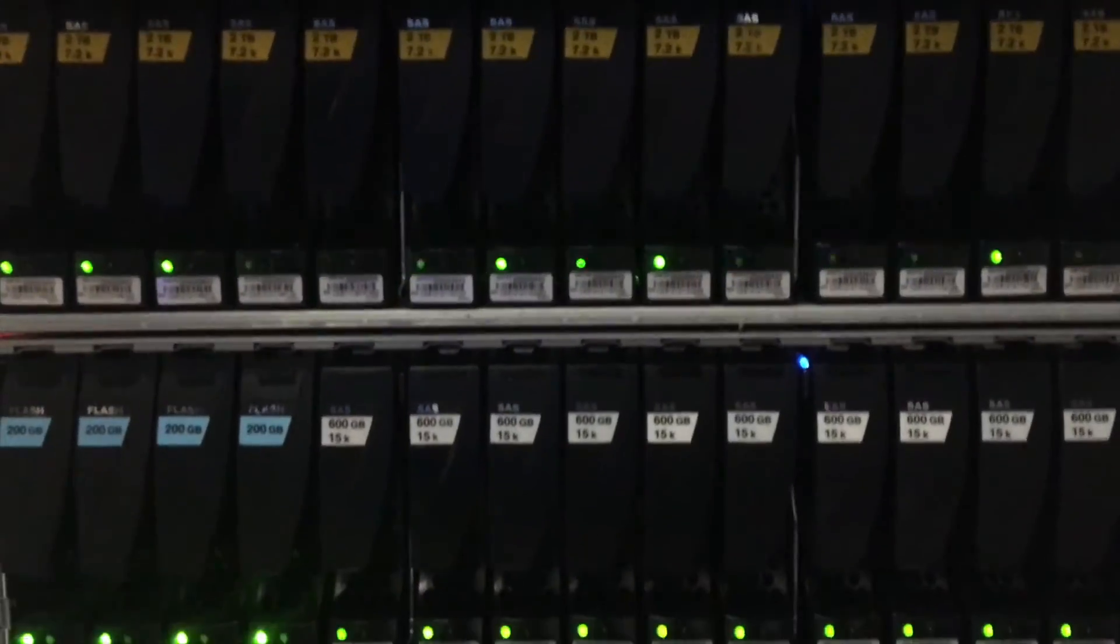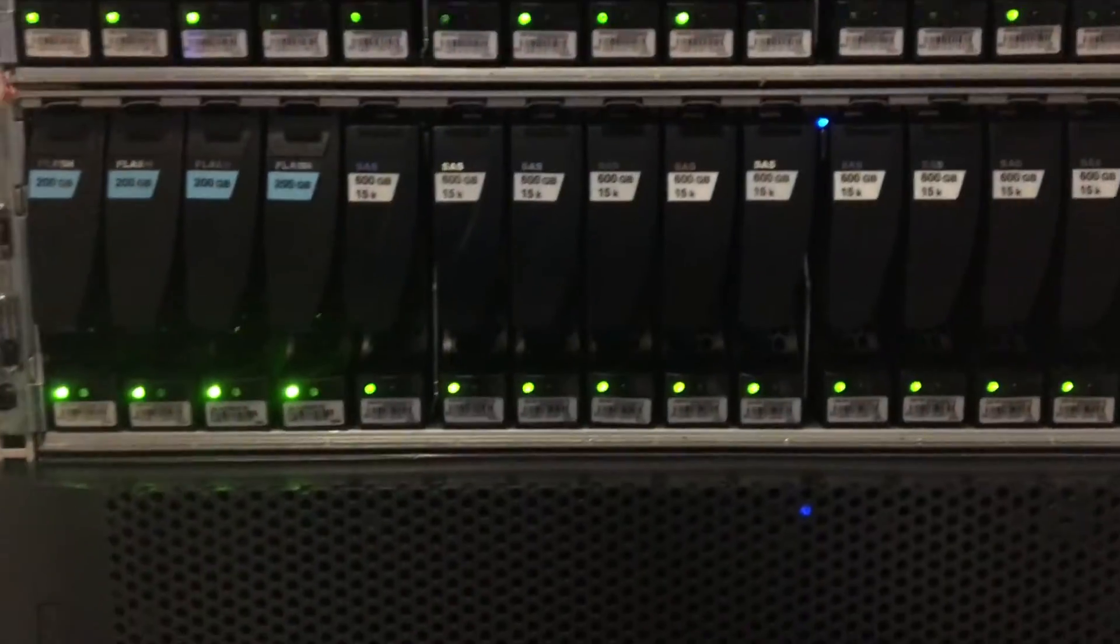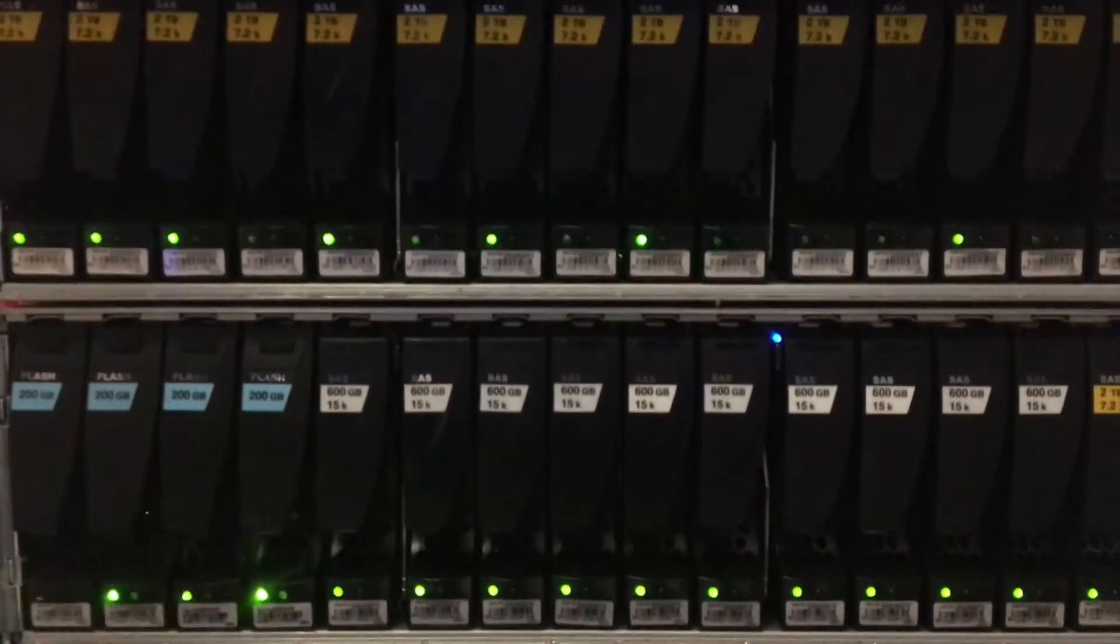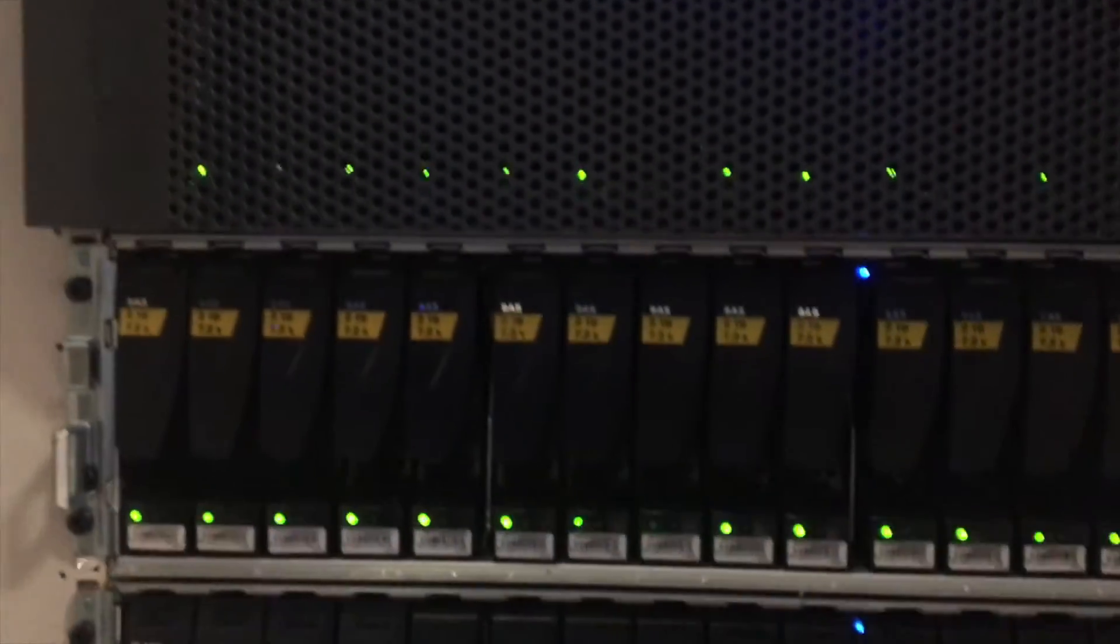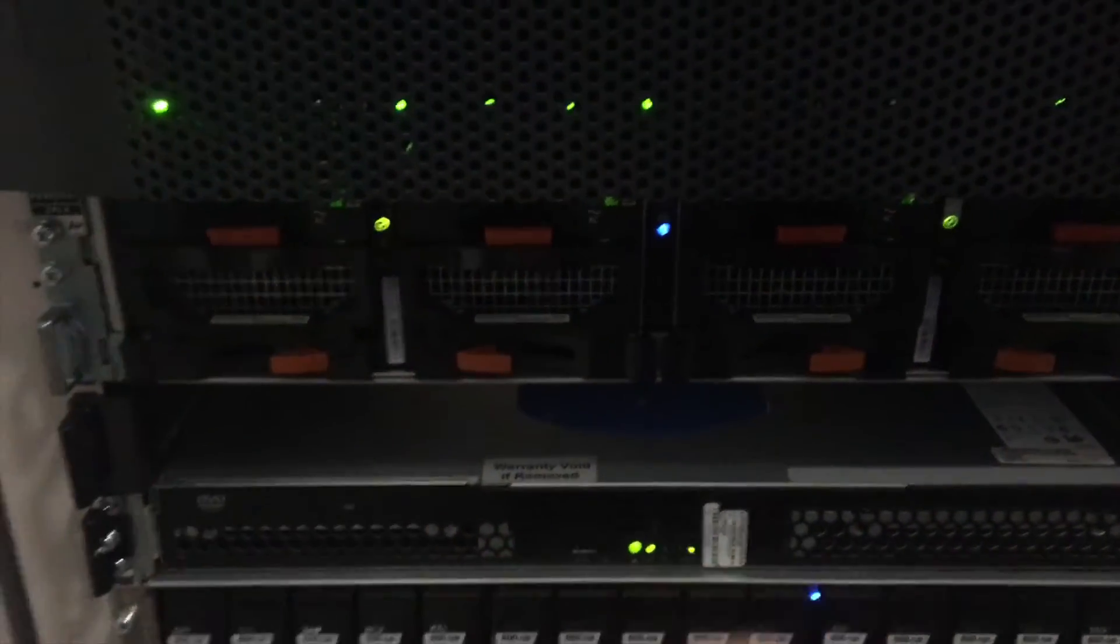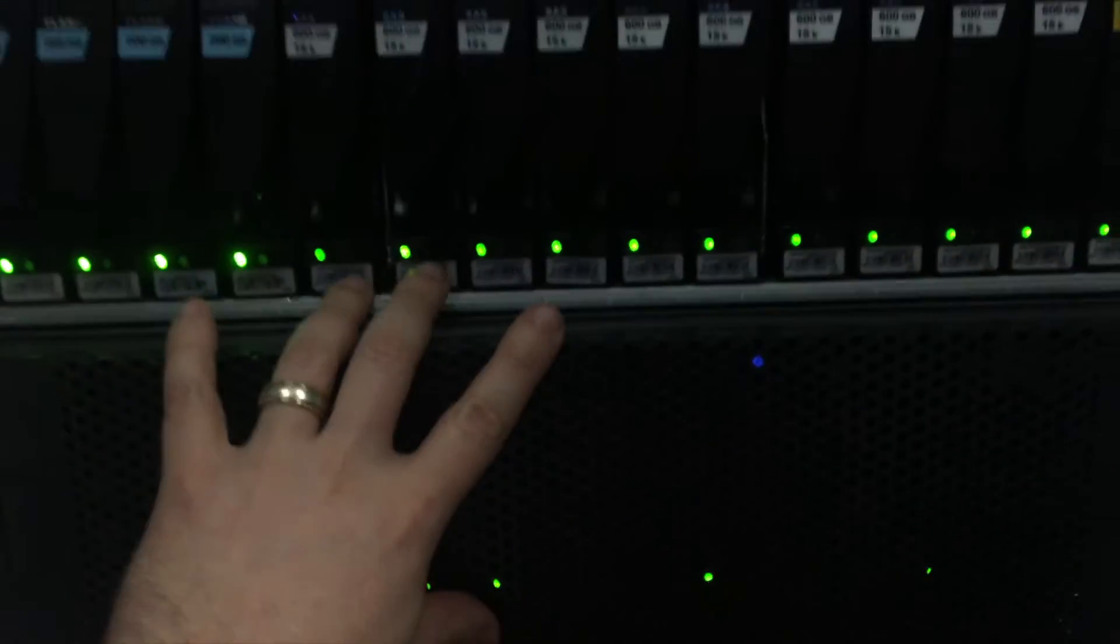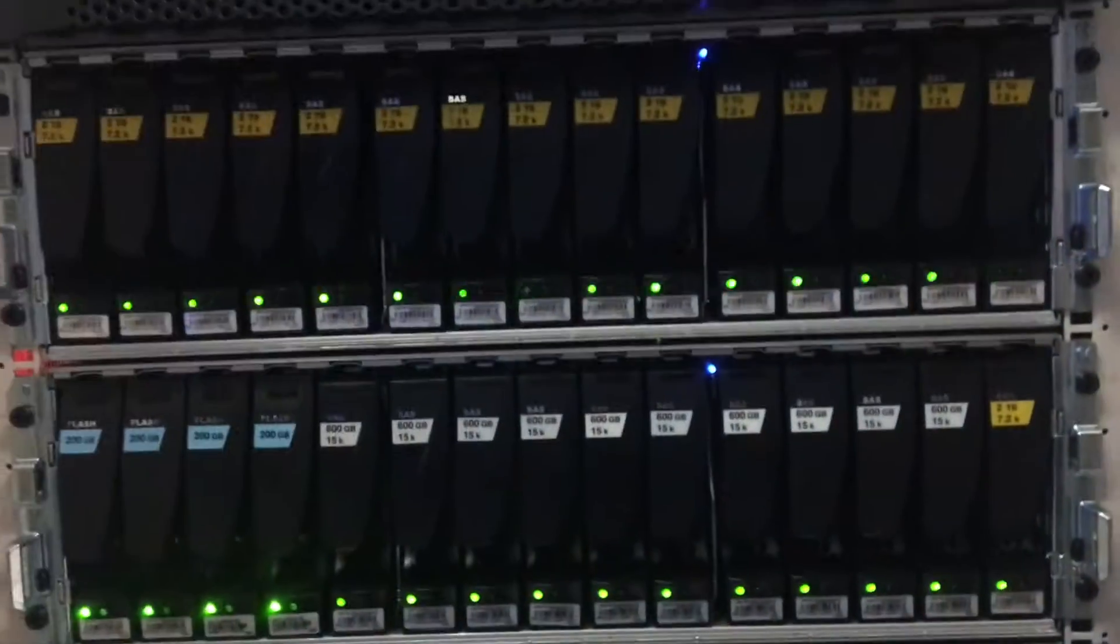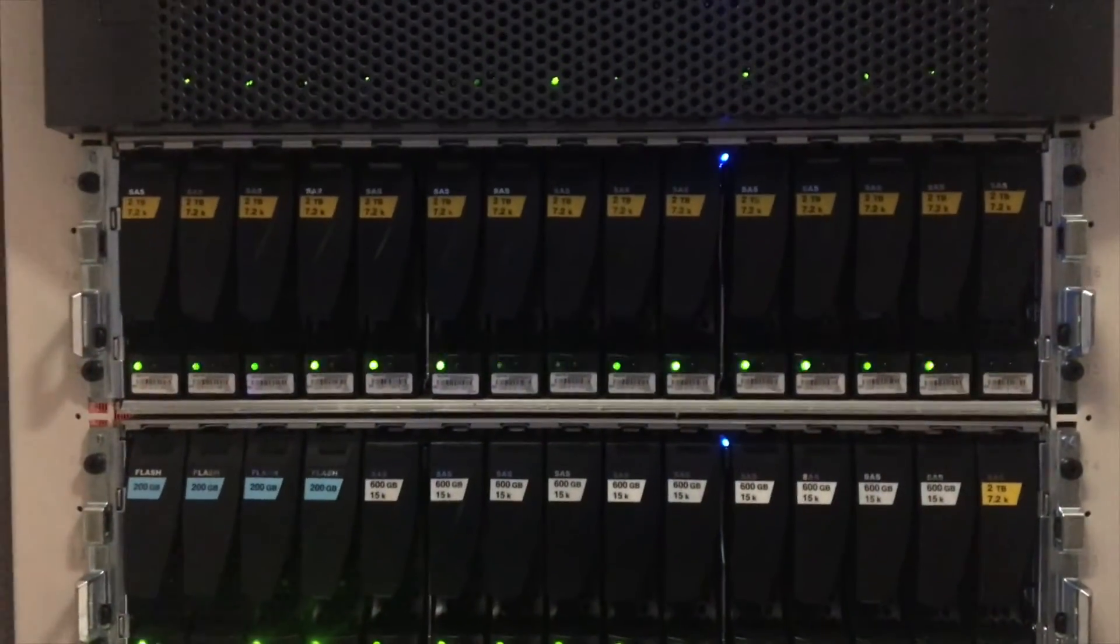So that is the basic components of the SAN. You've got your storage processor units with the disks, the backup power, and then your actual disk array enclosures as well.